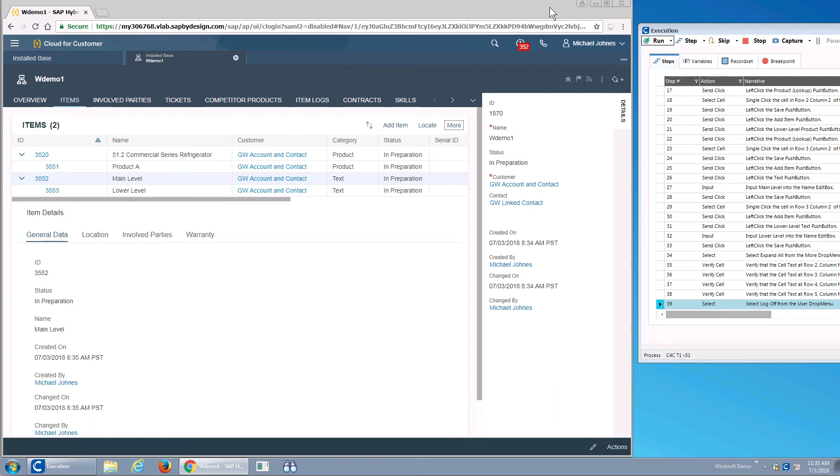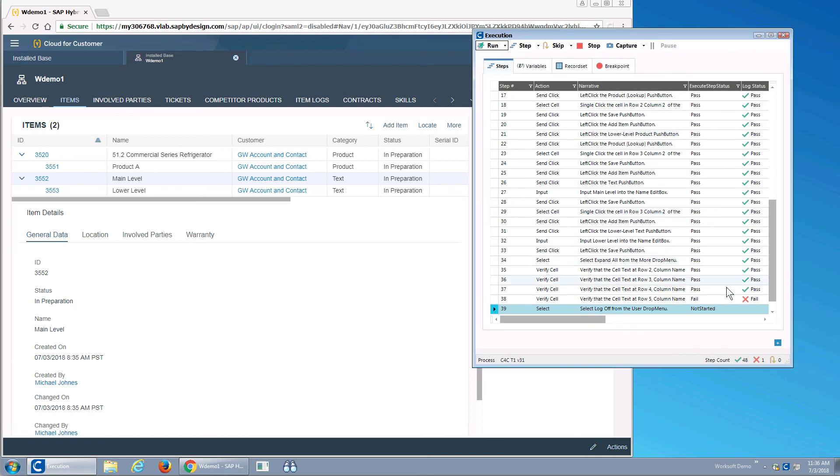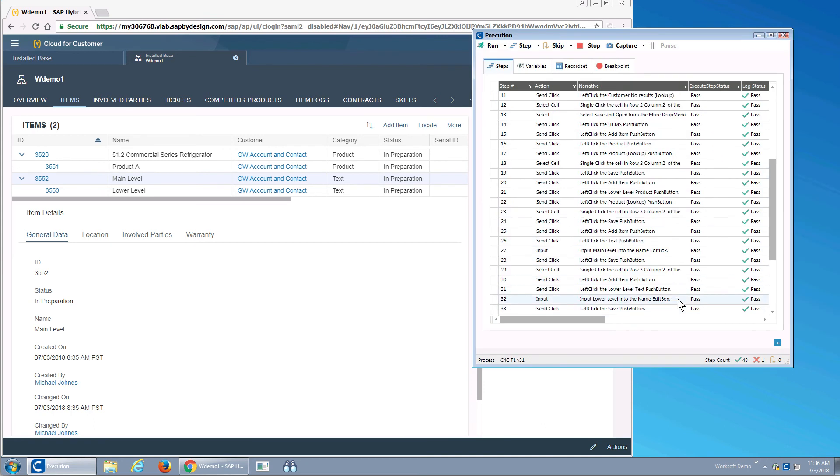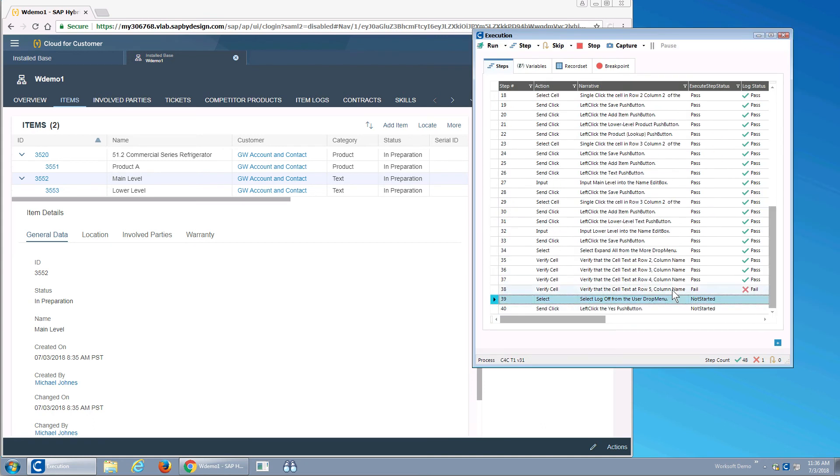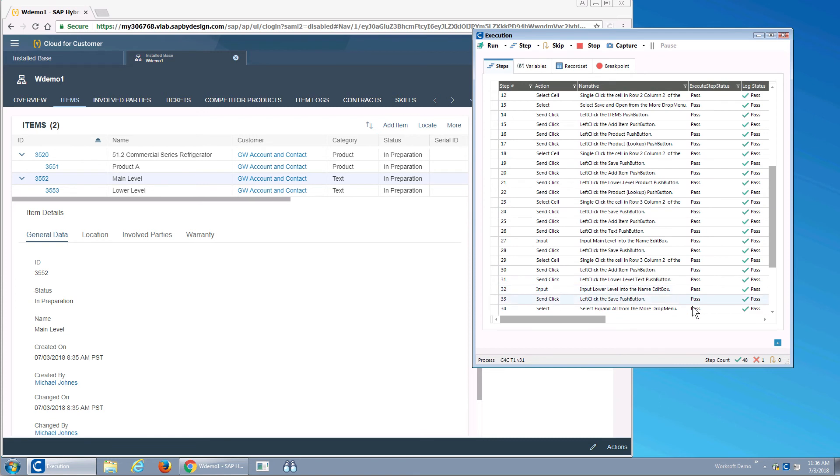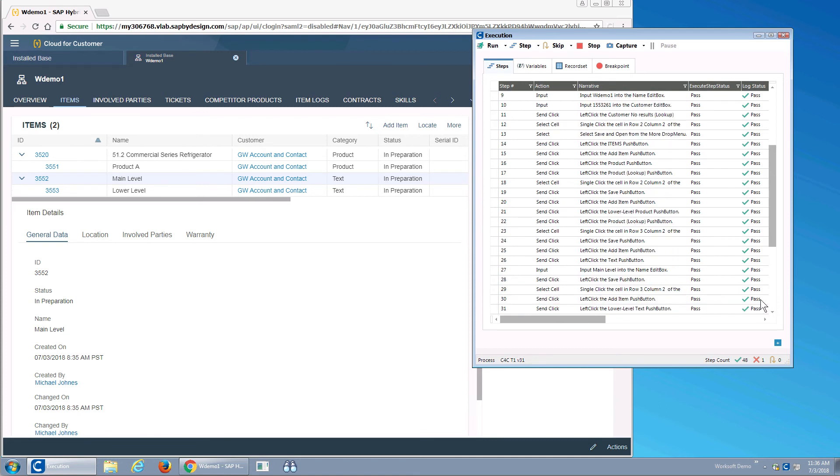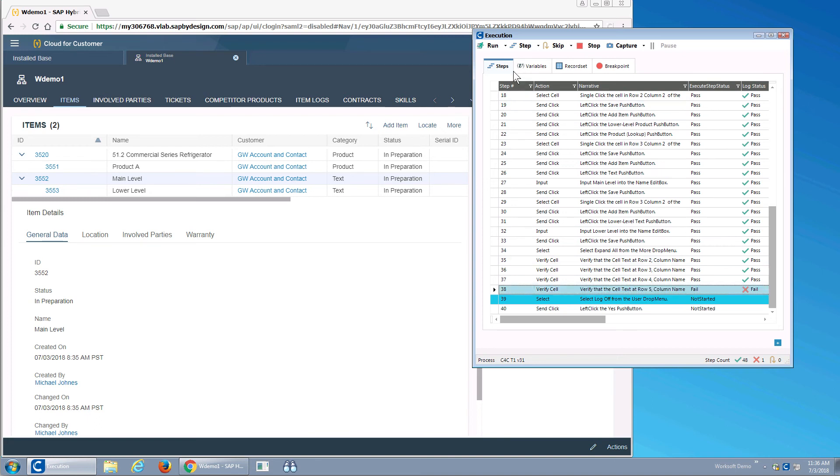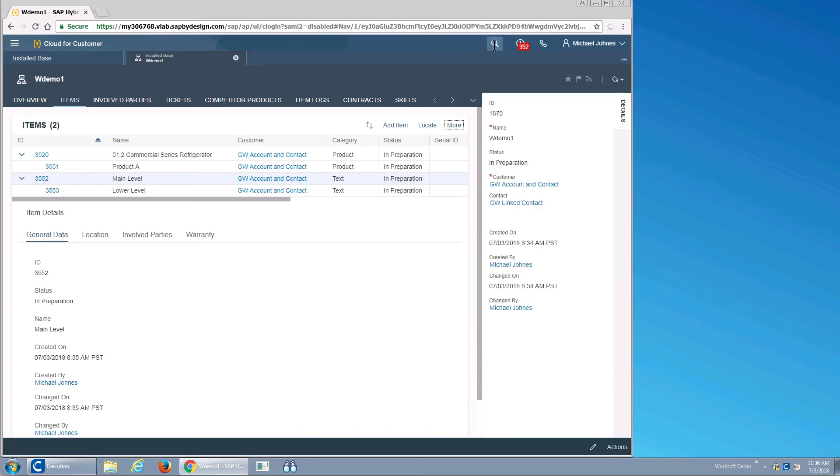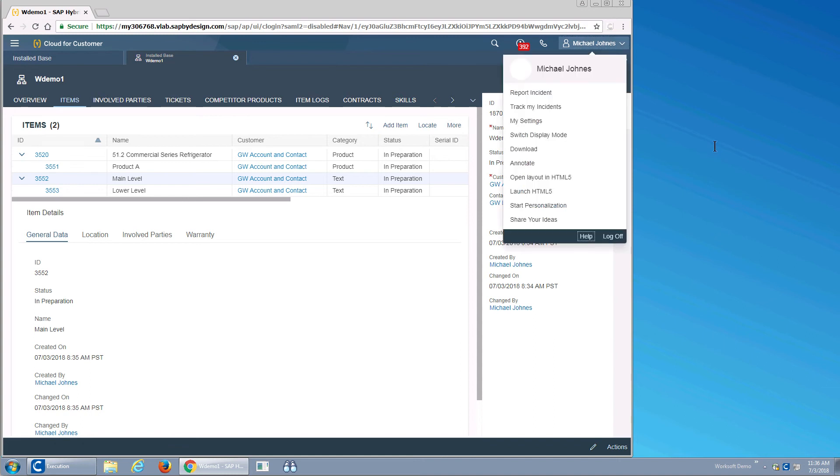What happened is my test actually got a failure. Let's look here. It says the column name does not contain Chris. To expect it, I put my validation the wrong way around to show what it looks like. And I'll finish out my test.